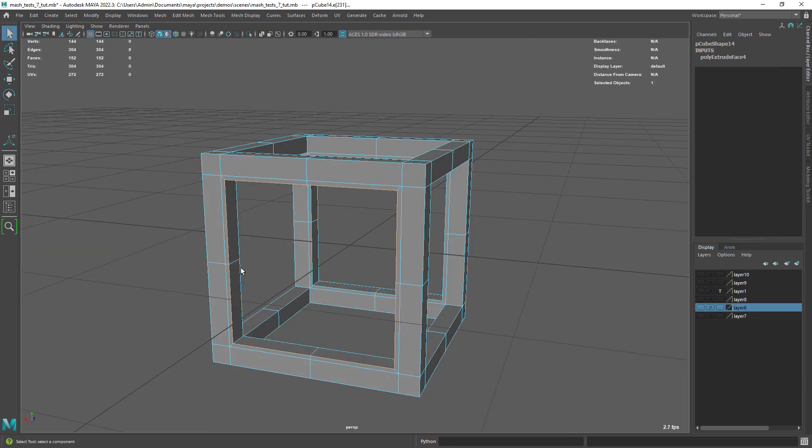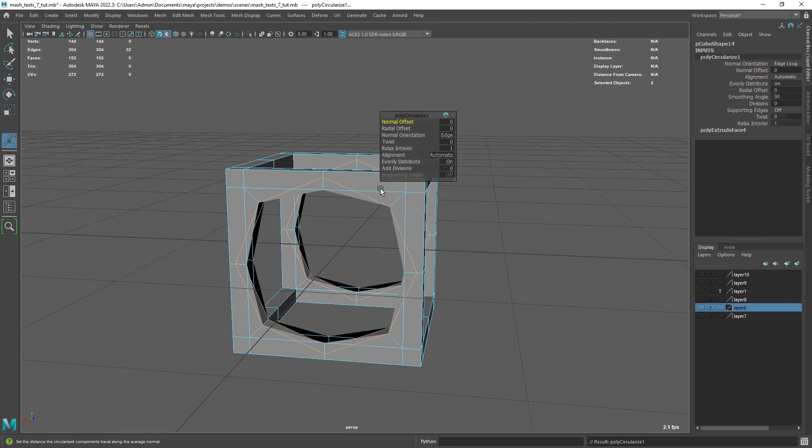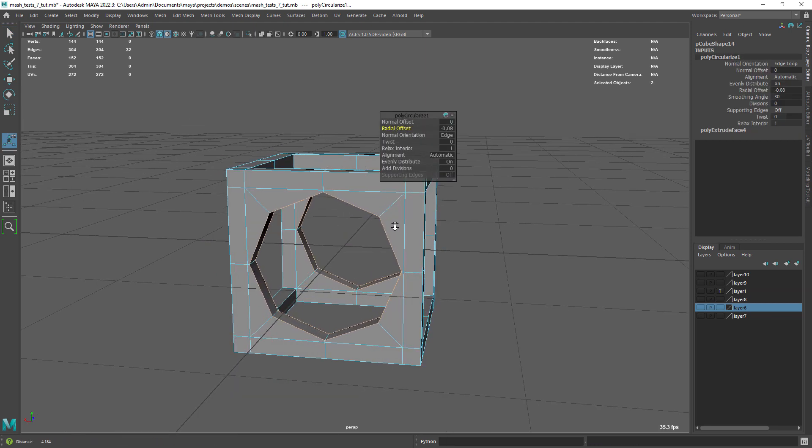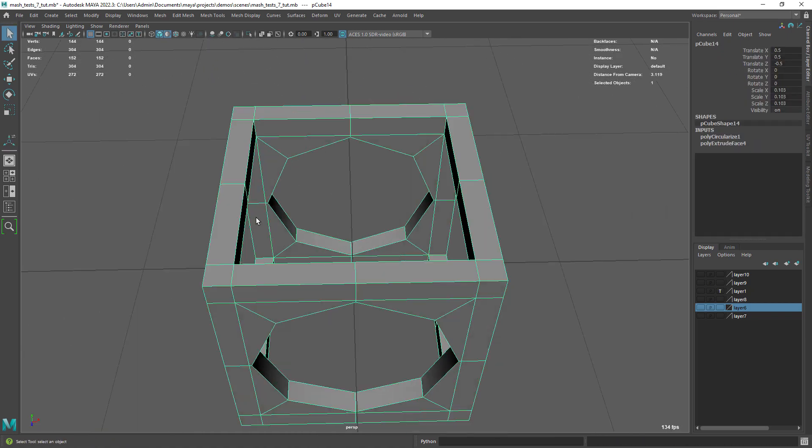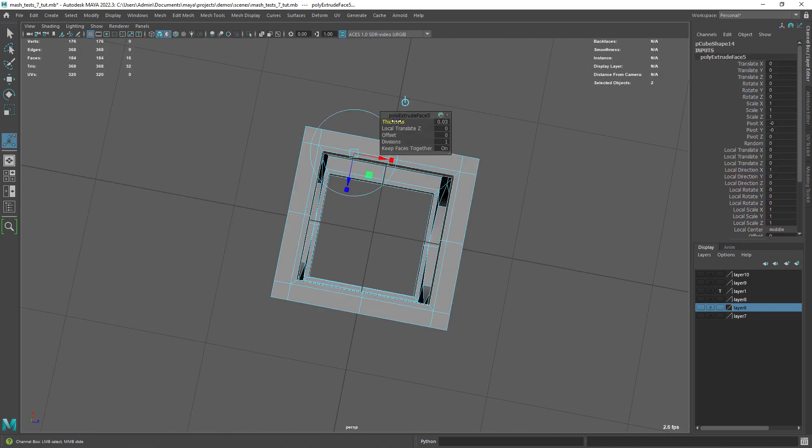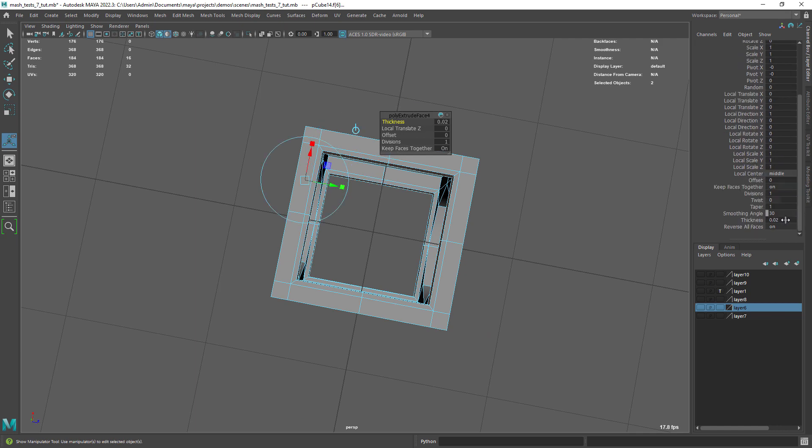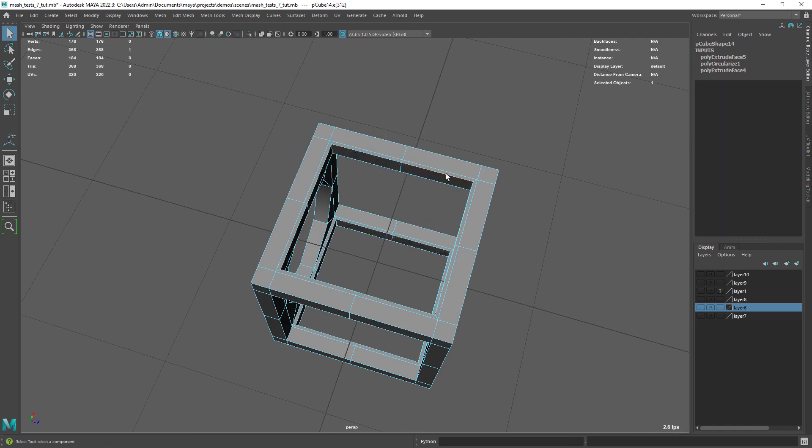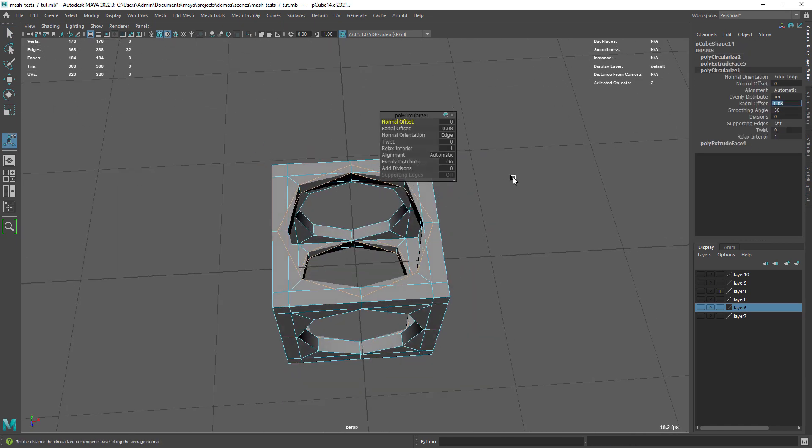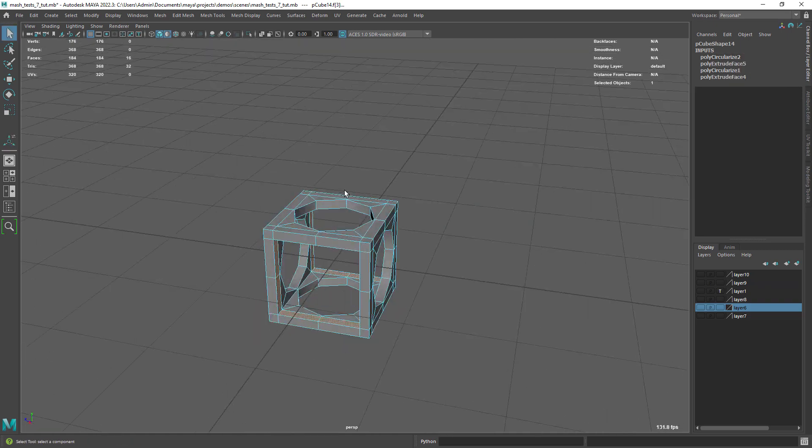Next select the edges and use the circularize components, then use the radial offset to place the edges. Now you can use the same techniques for the remaining parts, using history in the channel box to copy the values, so we maintain the same amounts.